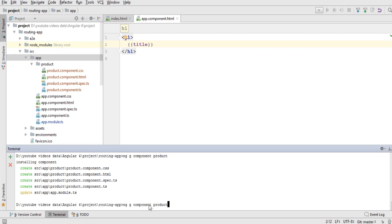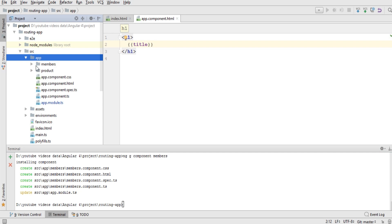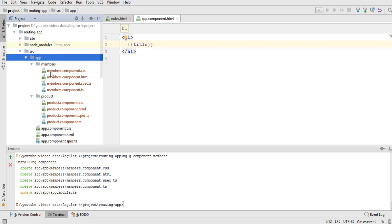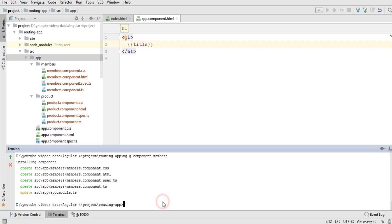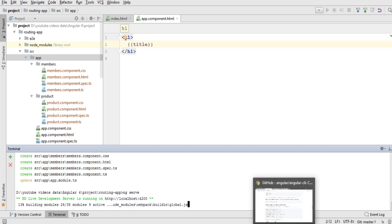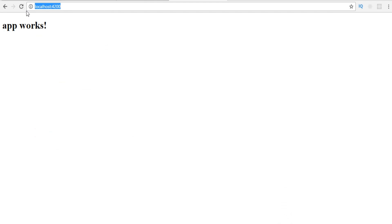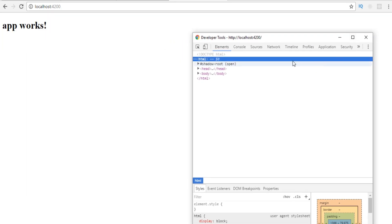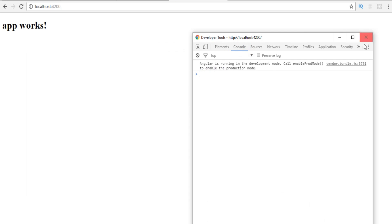Let's run the command again and create another component named 'members' and press Enter. You can see that both components have been created in the app folder — the first one is 'product' and the second one is 'members.component'. Now let's run the application to see if there are no errors. I've executed 'ng serve' and navigated to localhost:4200. There are no errors in the console, so our components are working fine.